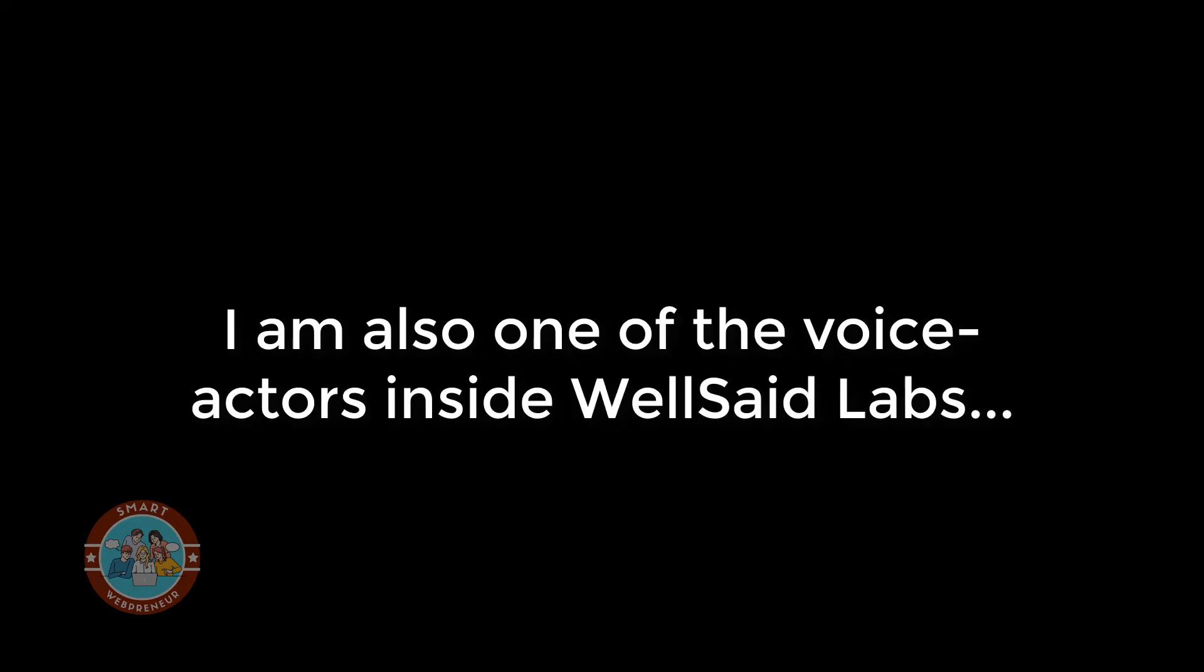That's it for this video. I hope you liked what you just heard. Aren't the voices fantastic? Please don't forget to like and subscribe to our channel. By the way, I am also one of the voice actors inside WellSaid Labs. The link to the WellSaid Labs free trial is in the description below. Thank you for watching.